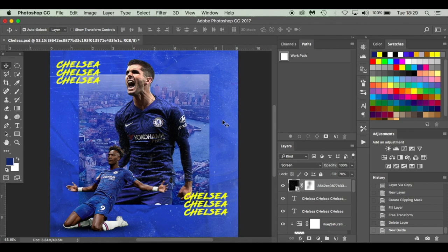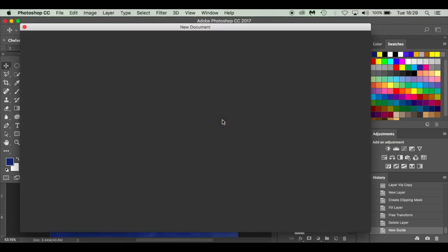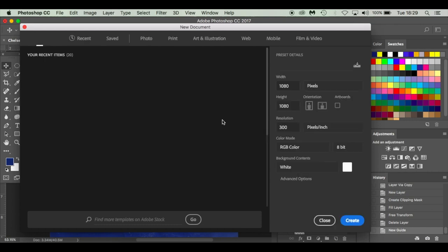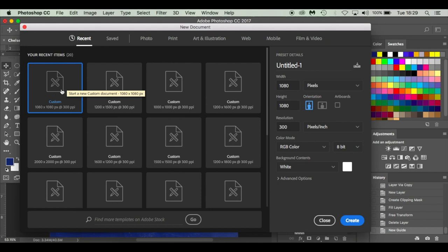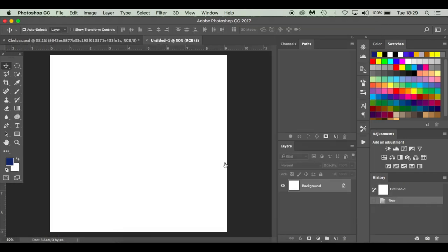I'm working on a MacBook, so I'm going to press Command N for new document. If you're working on Windows, you can press Control N. At any point I say Command for shortcuts, it means Control on the Windows keyboard. I'm using 1080 by 1080 pixels at 300 resolution pixels per inch, RGB color, 8-bit, and a white background. So I've got this nice square canvas ready for Instagram.